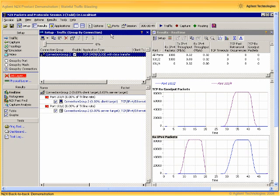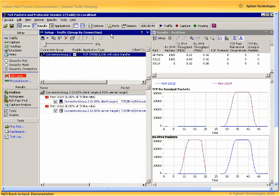So we can see the results of our back-to-back experiment in the lower right portion of our display, where first we transmitted stateless traffic at 100% of line rate or about 80,000 packets per second.